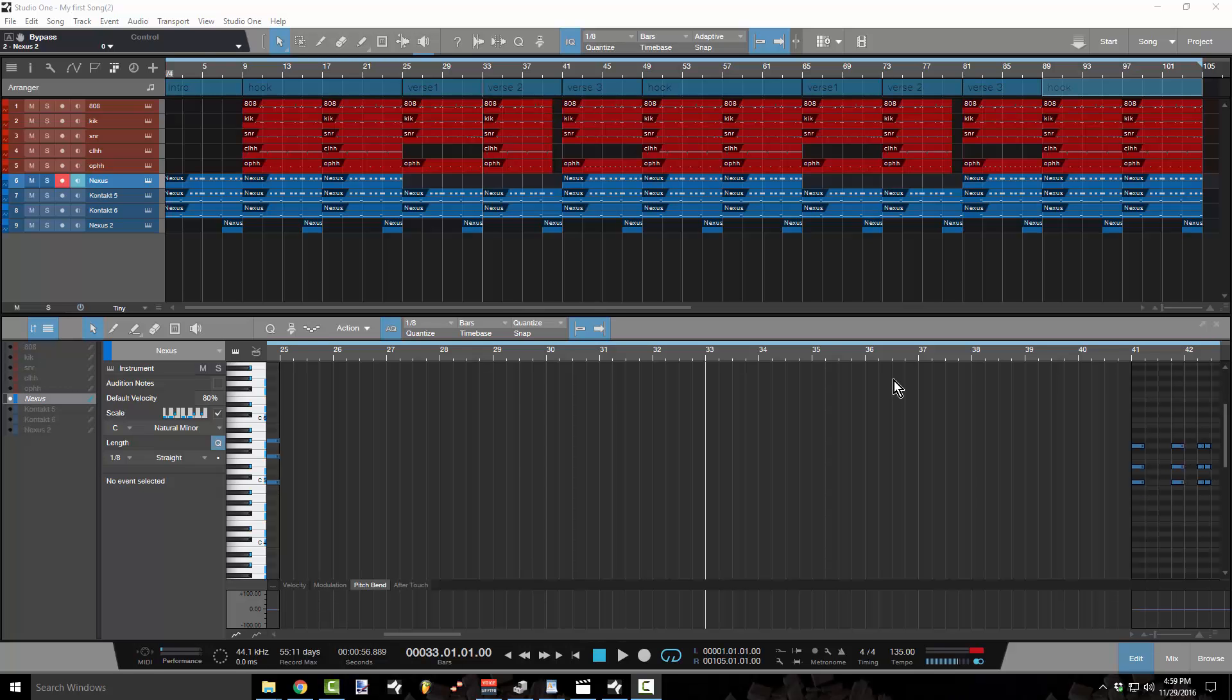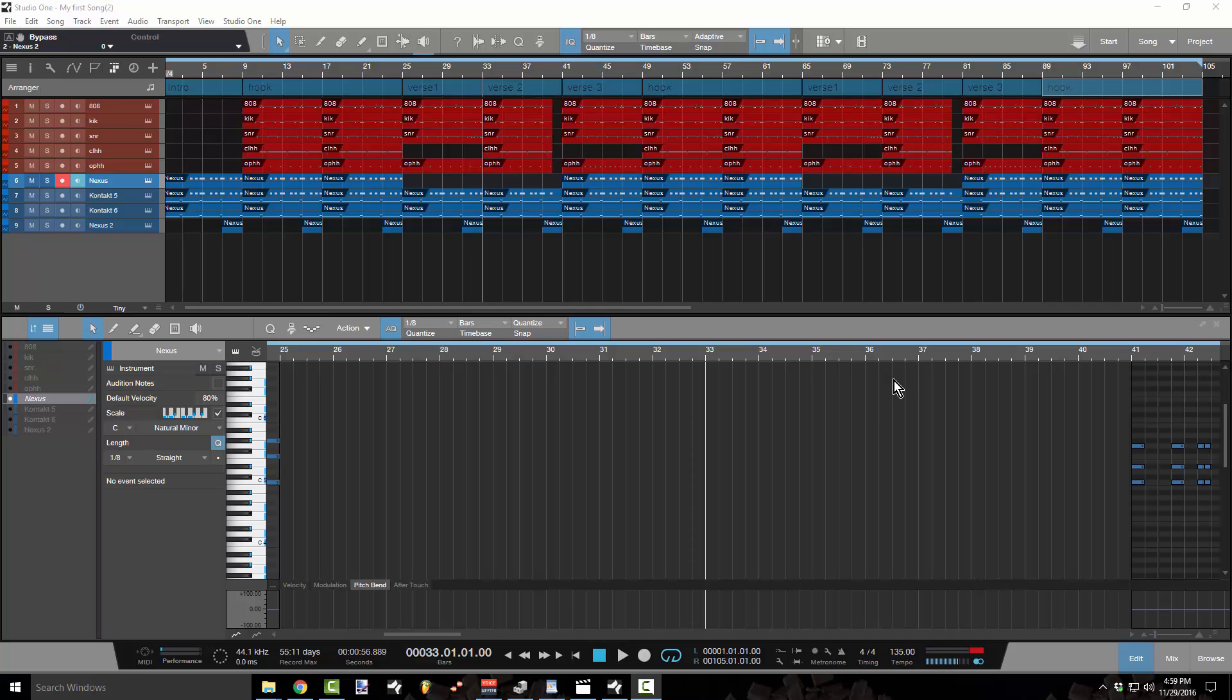This is Concrete Zebra with Craftmaster Productions and Studio One Tutorials dot com, and today we're going over part four in the producer series. This is making the Drake filter and automation.